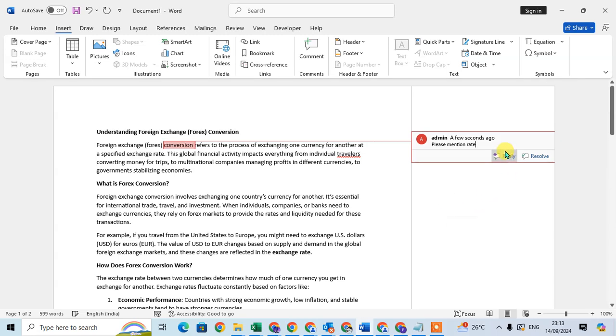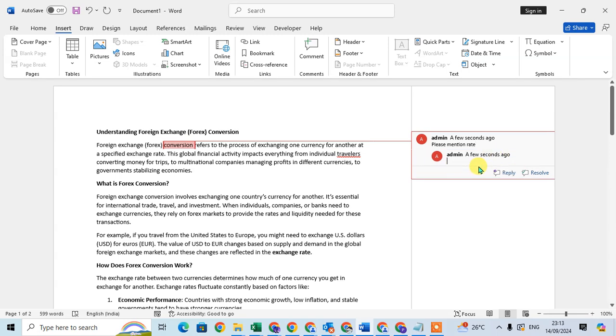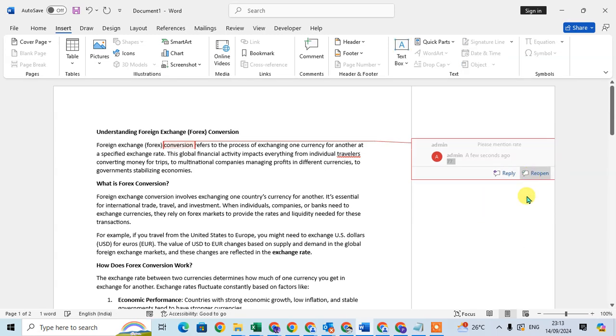When they click on the Reply, they enter their answer. So I just enter here 77. And after the query is resolved, you can click on the Resolve option.